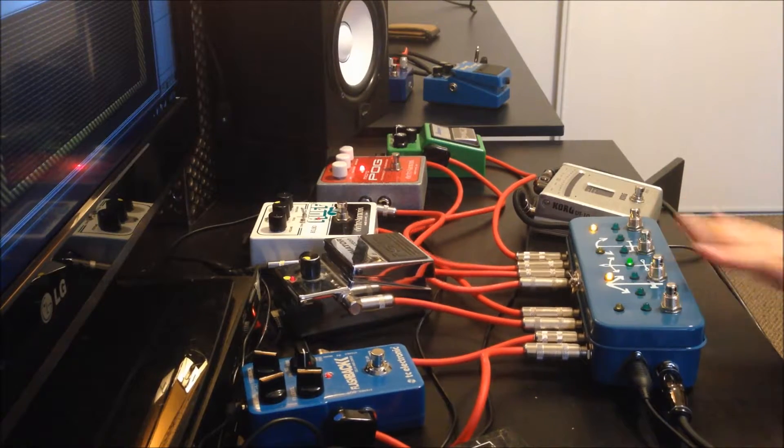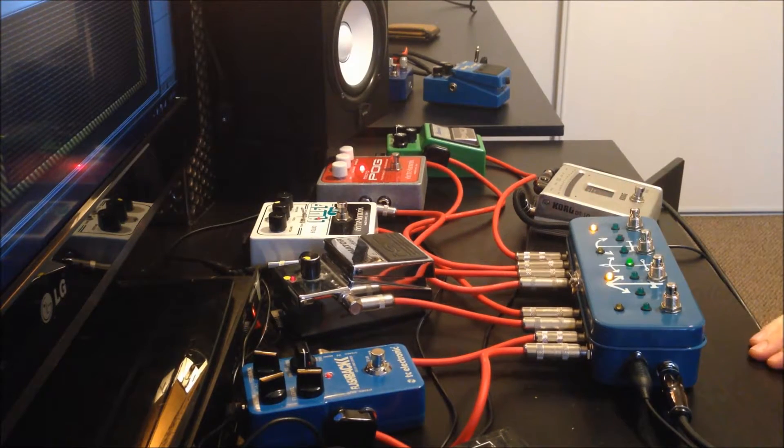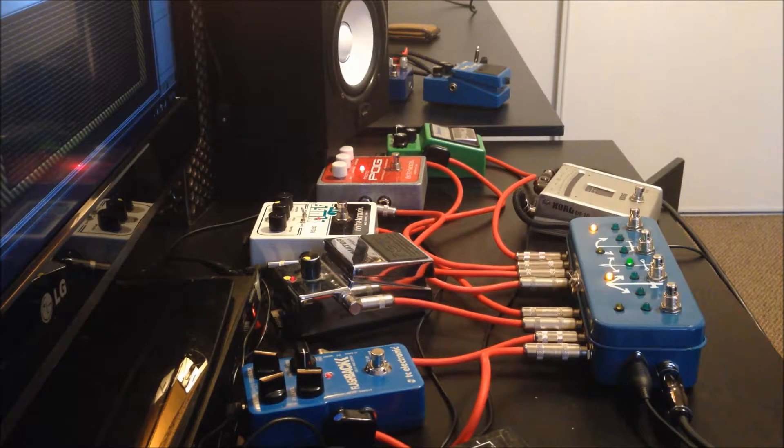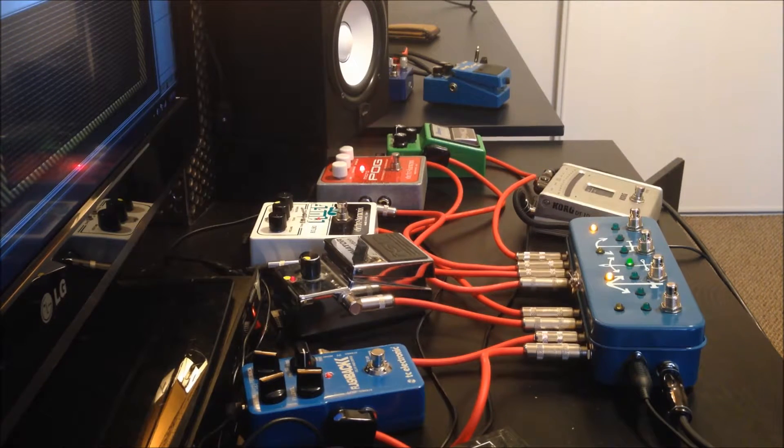And double press those. I've got tube screamer and the fuzz. So all the gain that you could ever ask for.